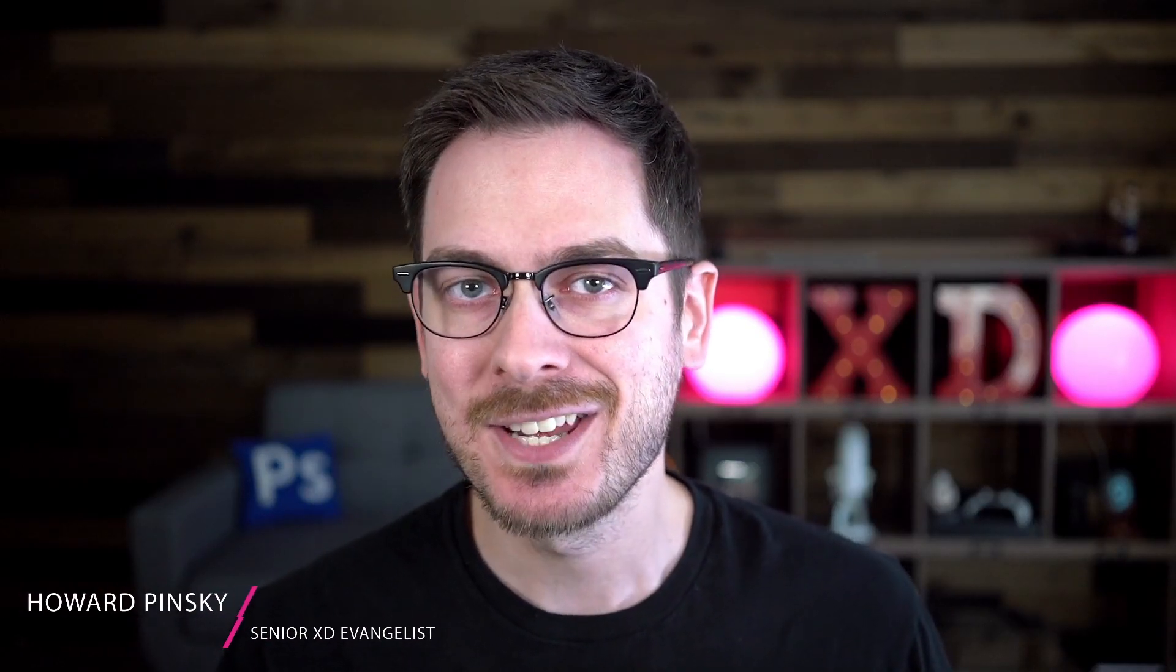Hey everyone, I'm Howard Pinsky, Senior XD Evangelist at Adobe. With less than a month to go before Adobe Max, you may think we're holding on to all the big surprises, but we have one more update to reveal before the big day.